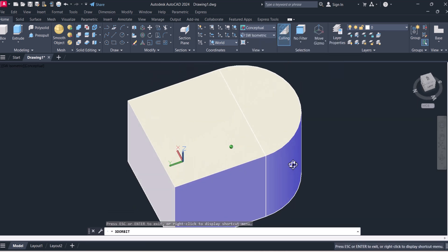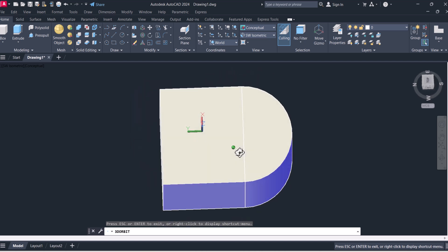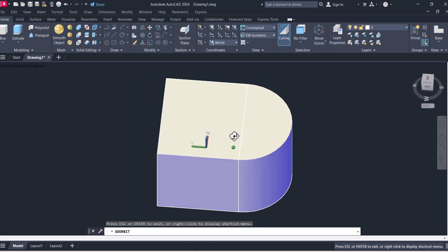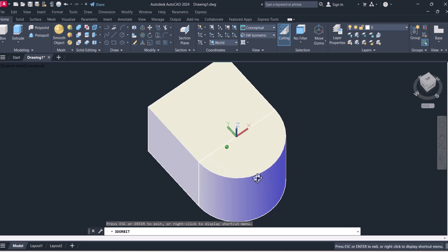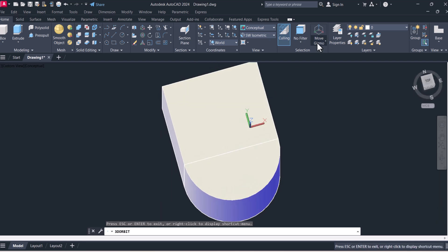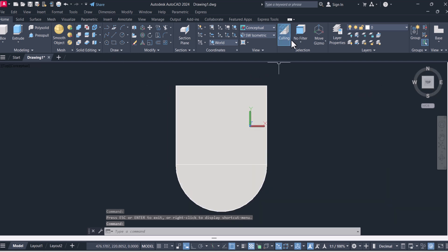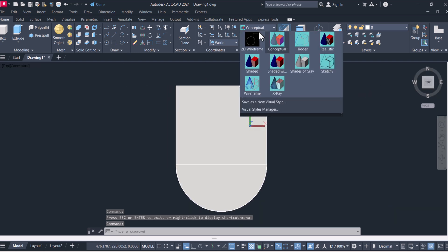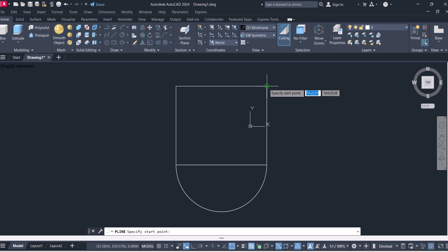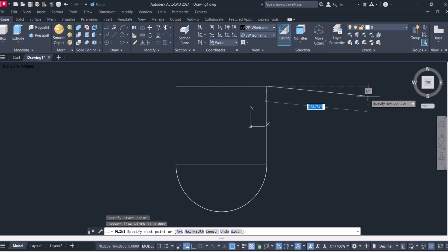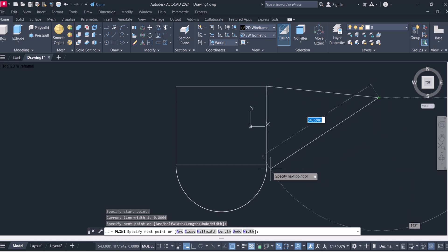You can see that we have created two different 3D objects and now we will create the third one. Click on top, 2D wireframe, and here we will create one shape here.